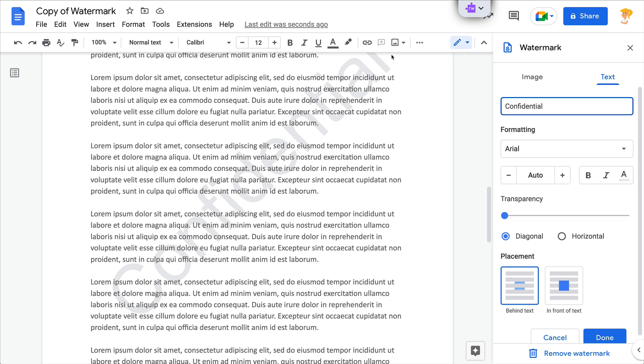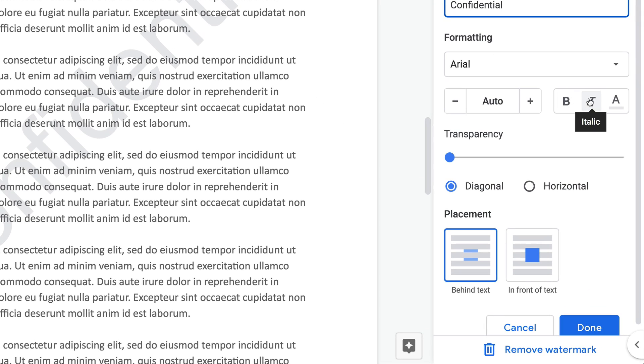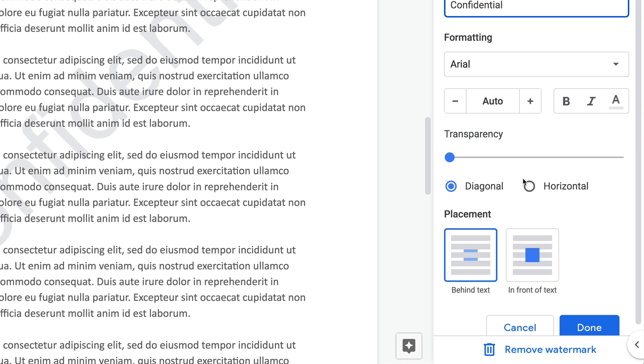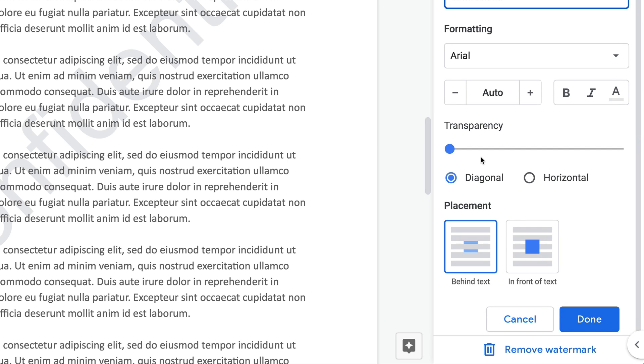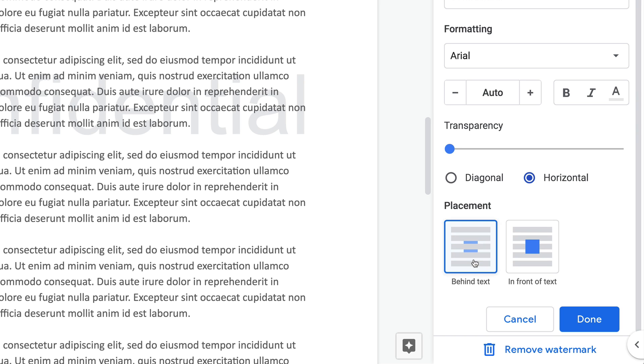You can also, of course, change some bold, italics, and even the text color if you want. It defaults to this light gray. You've got your transparency option, and then you can choose by default it's this diagonal, but you could also have a horizontal, and you could even place it in front of the text if that is appropriate for you. But typically this is how you're going to see those types of watermarks.